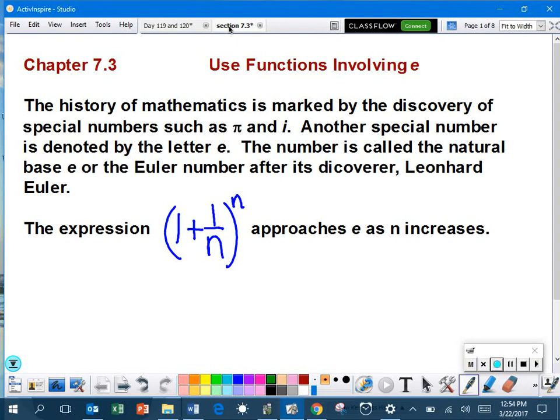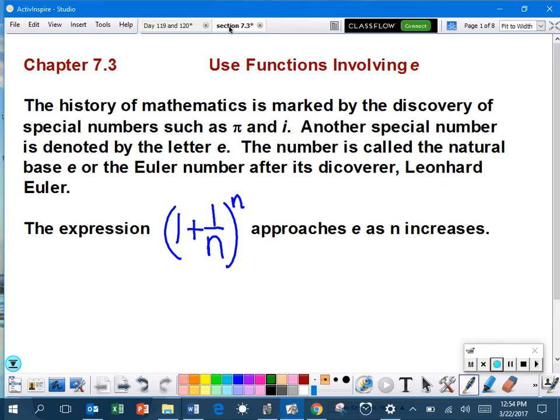Lesson 7.3. First of all, a little history lesson here. The history of mathematics is marked by the discovery of special numbers such as pi and i. Another special number is denoted by the letter e. The number is called the natural base e, or the Euler number after its discoverer, Leonard Euler.